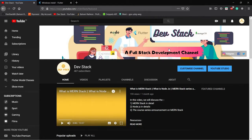Hey all, welcome to DevStack. This is a new series called Flutter Basic, for those who are very beginners — who are just starting Flutter app development.